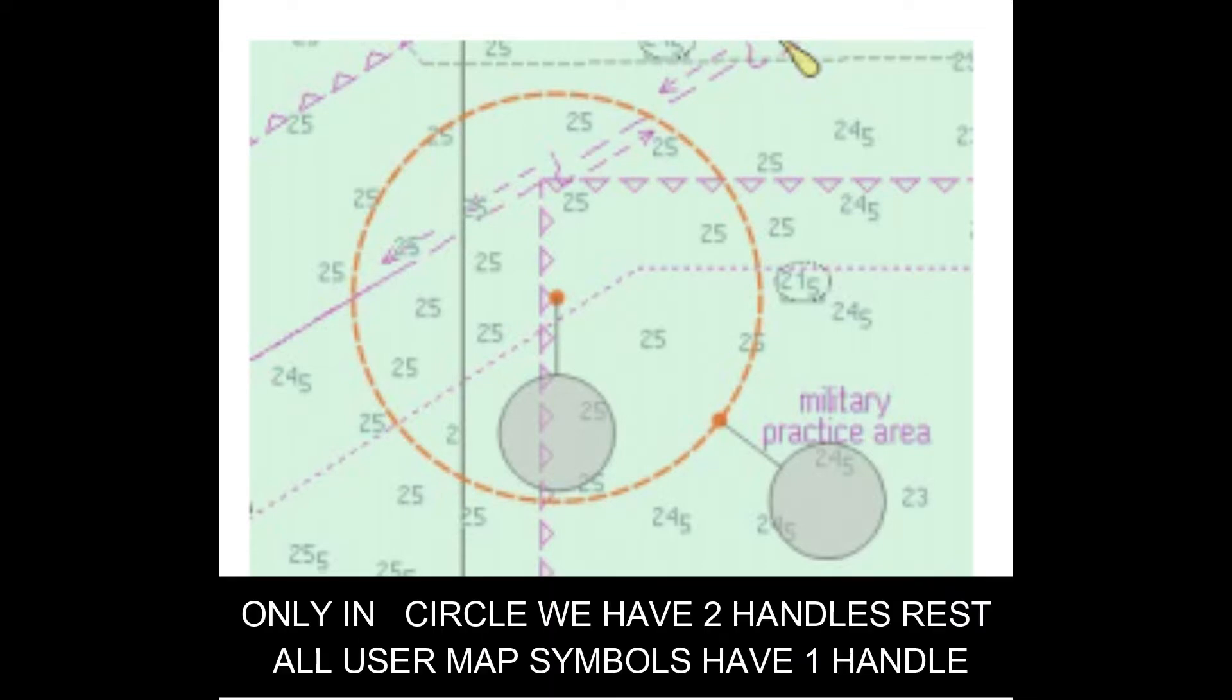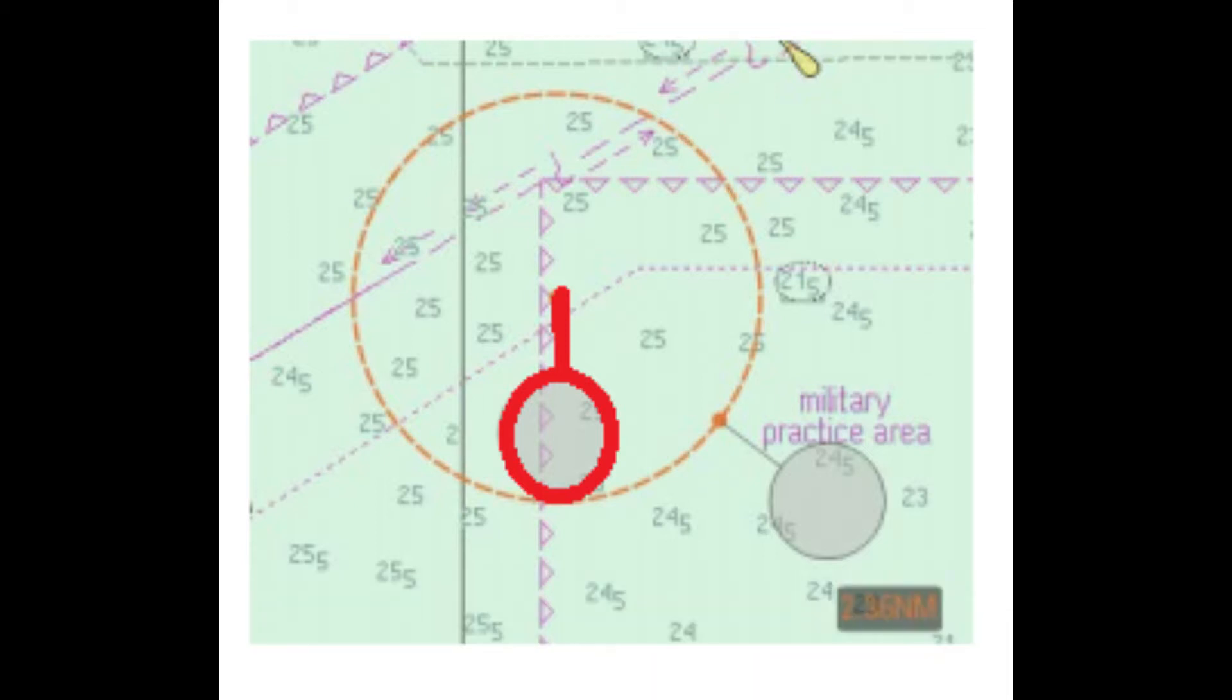In the next diagram, you'll see the first handle marked in red. This is to move the circle from its position. The second handle, now marked in red, is there to increase or reduce the radius of the circle.